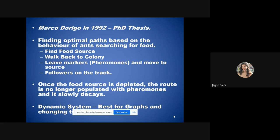Ant colony optimization is inspired by how ants behave when searching for food. Ants find a food source, walk back to the colony, and leave pheromones along the trail. Followers in the group track those pheromones to the source. They exploit the food source, and once it is depleted, pheromones decay and ants start searching for a new food source.